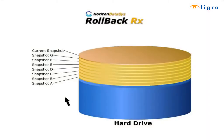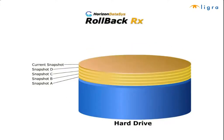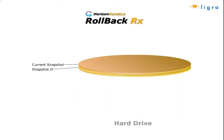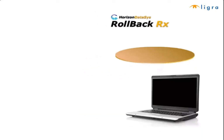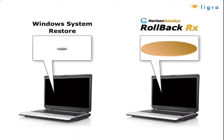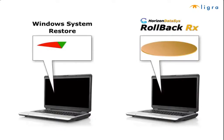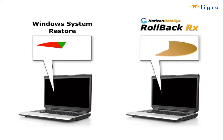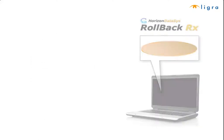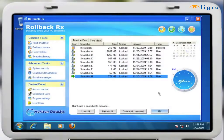In addition to taking virtually unlimited snapshots, RollBack Rx enables users to roll back to any snapshot. Unlike Windows system restore which can only restore Windows system files and some program files, RollBack Rx restores program files, system files, data, everything right down to the last byte.